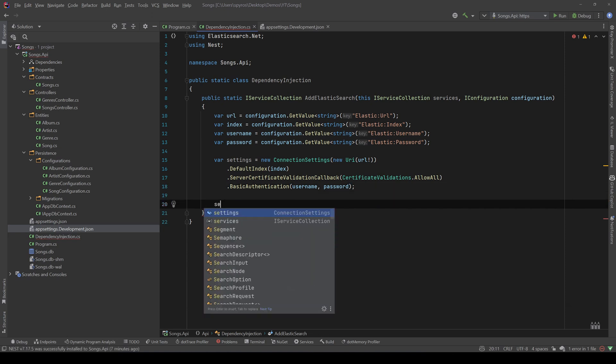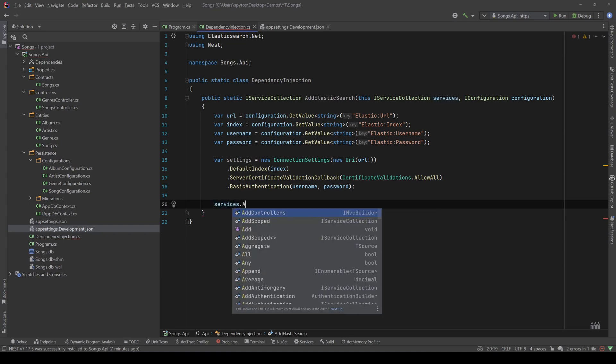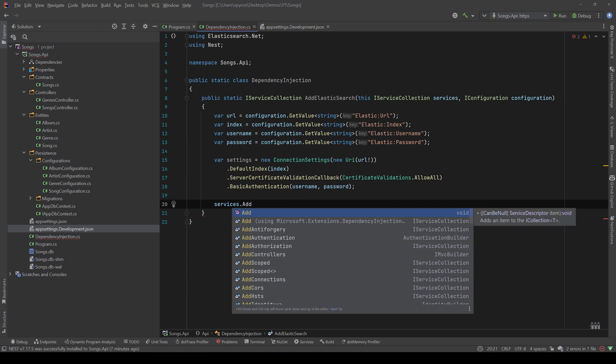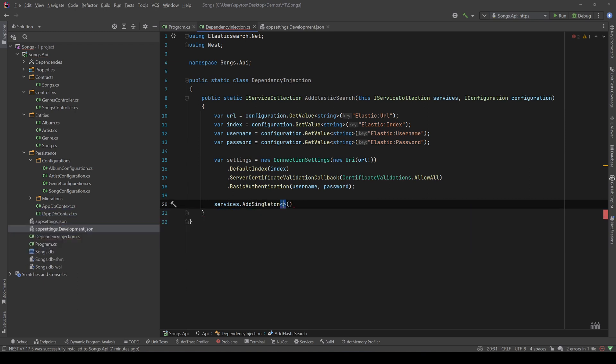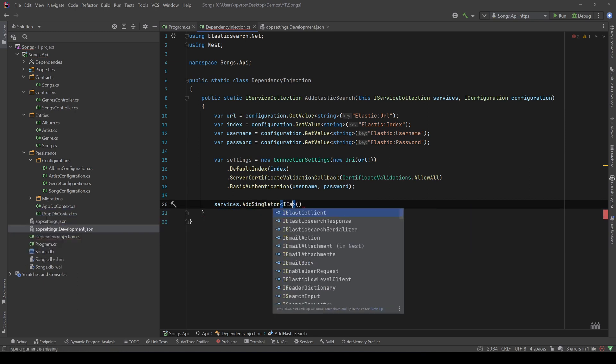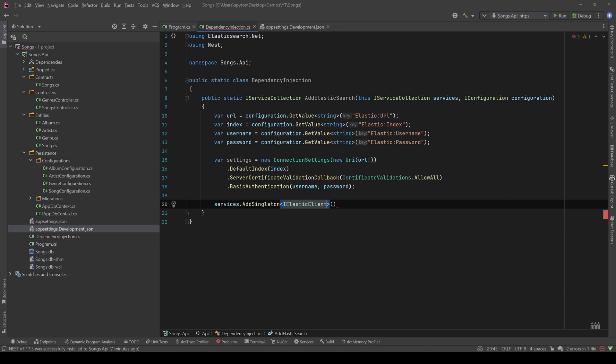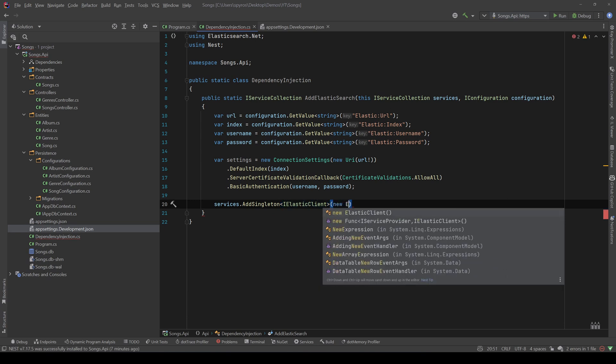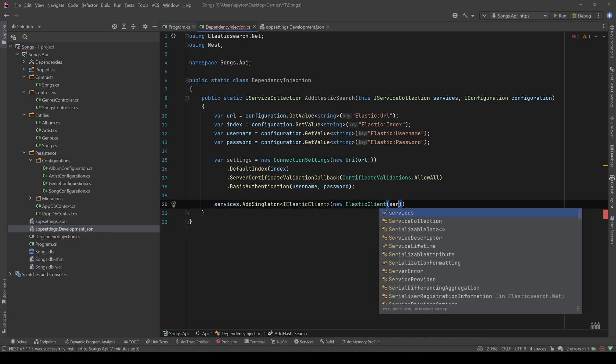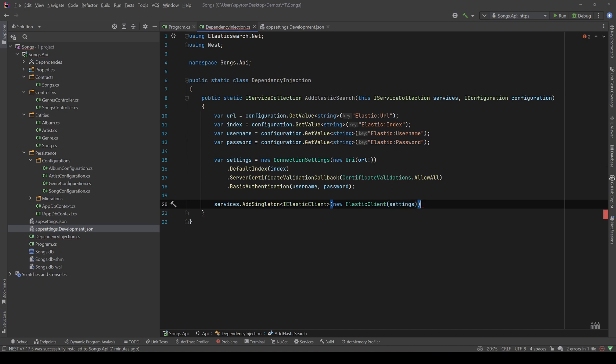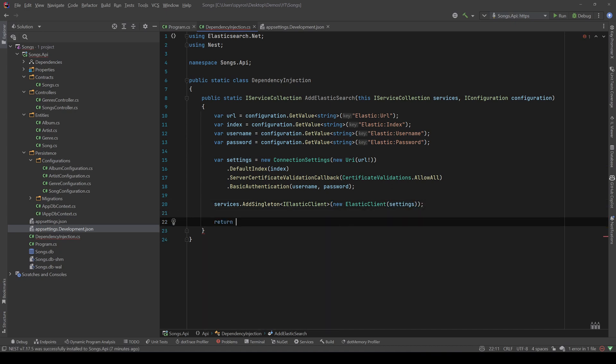And finally, we need to register the IElasticClient that comes from the Nest library, so services and let's add that as a singleton, so IElasticClient, and now let's pass an implementation of this interface, so let's say new ElasticClient, and all we need to pass is the settings that we just created, and now let's return our services.